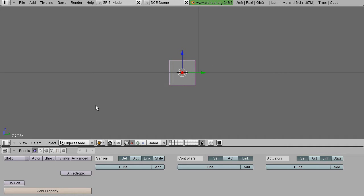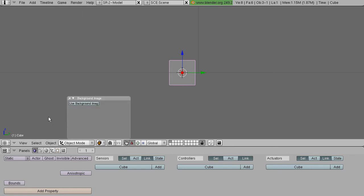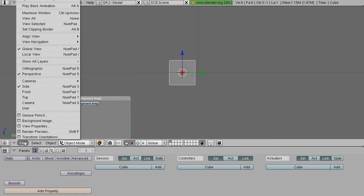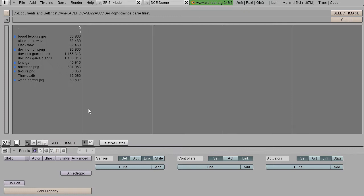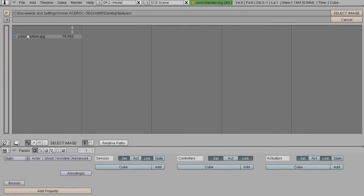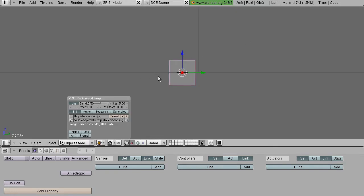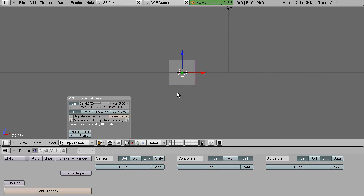So I'm gonna get started by showing a very helpful thing for making any 3D model, which is the background image. It can be accessed by pressing View and selecting Background Image, Use Background Image, and load up an image. I've just got a simple pistol I drew. Just gotta get to the right angle.